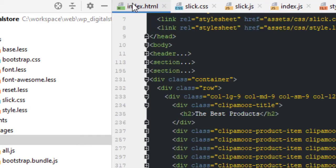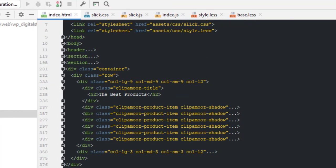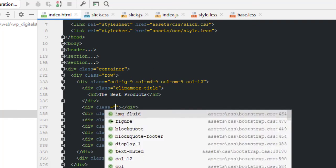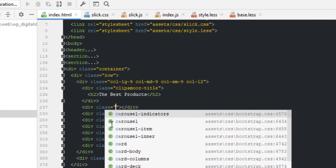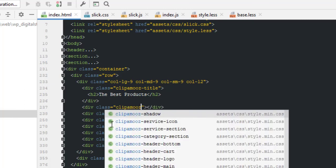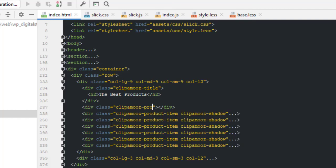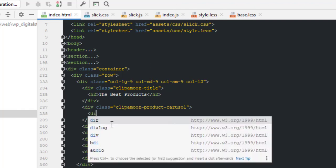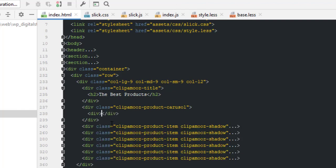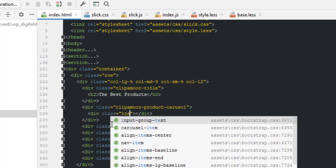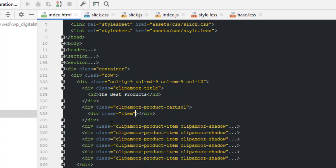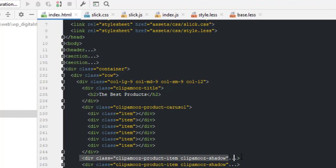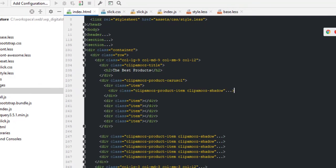Now go to index.html, index section, the best product, product carousel. Now the next class, clipamost product carousel. Now add item div, for example, class item and copy six items. Number one, two, three, four, five, six and copy Ctrl X in the items.